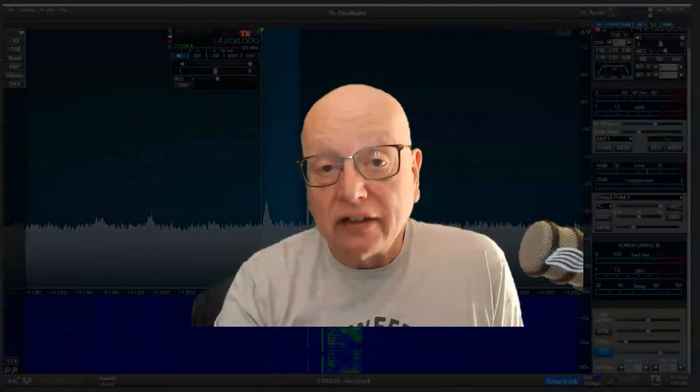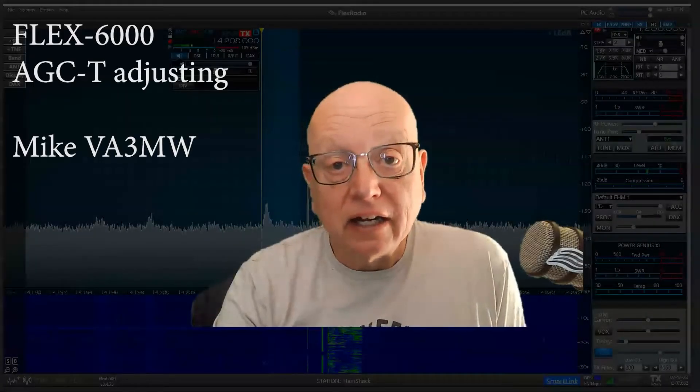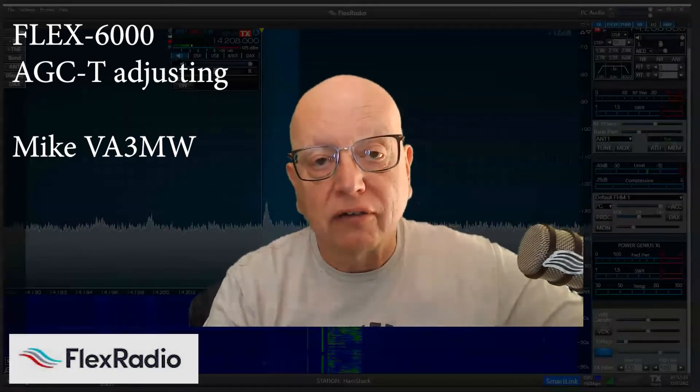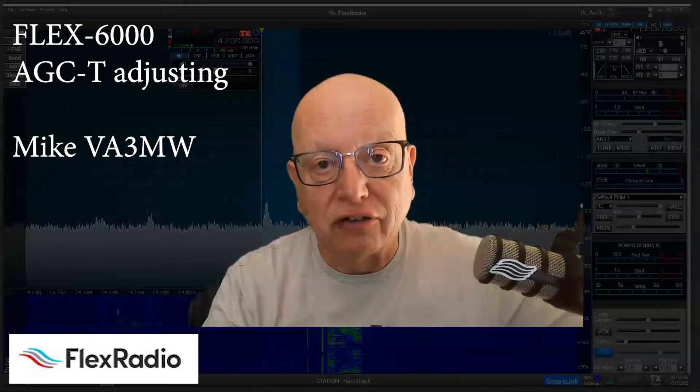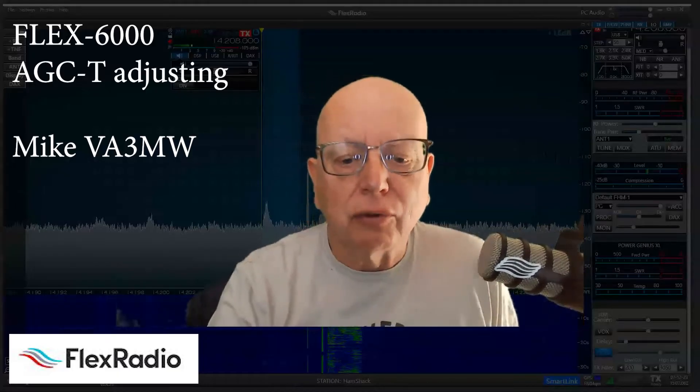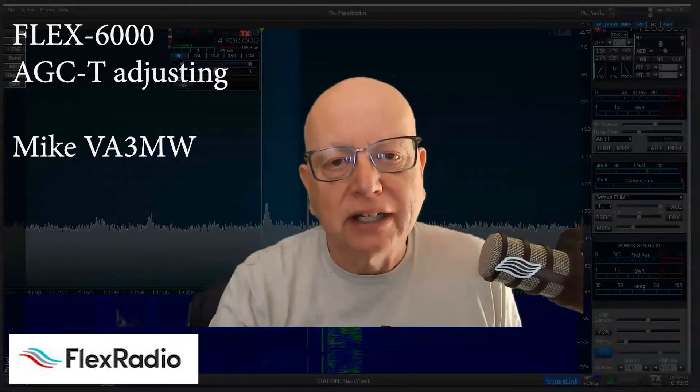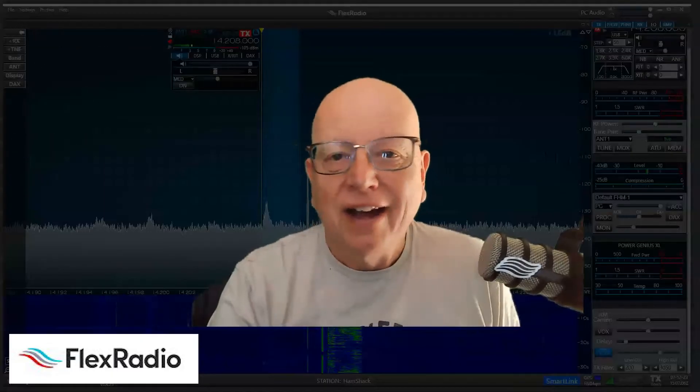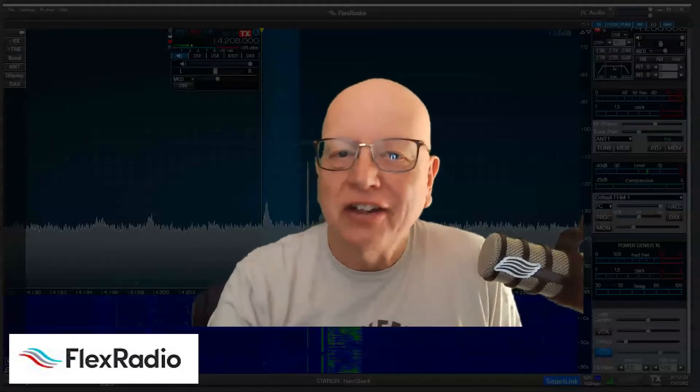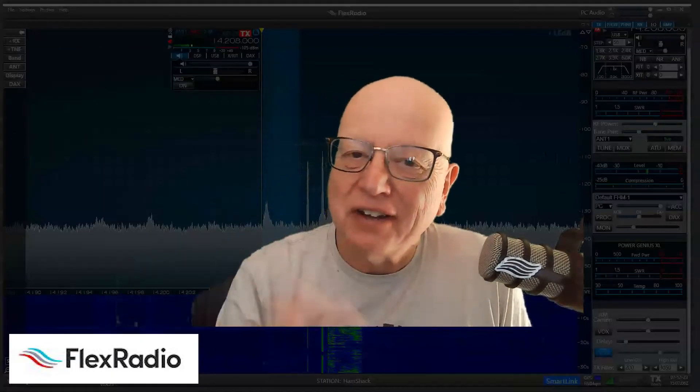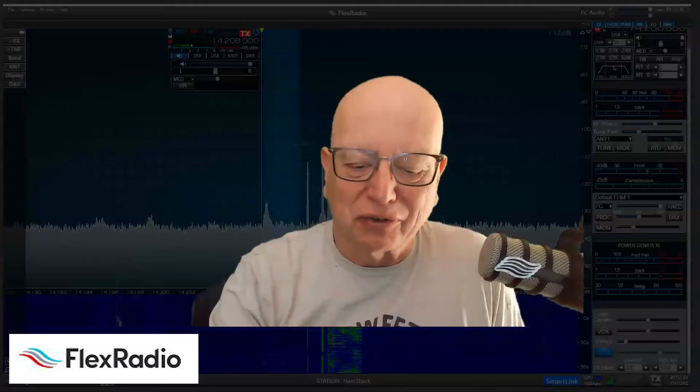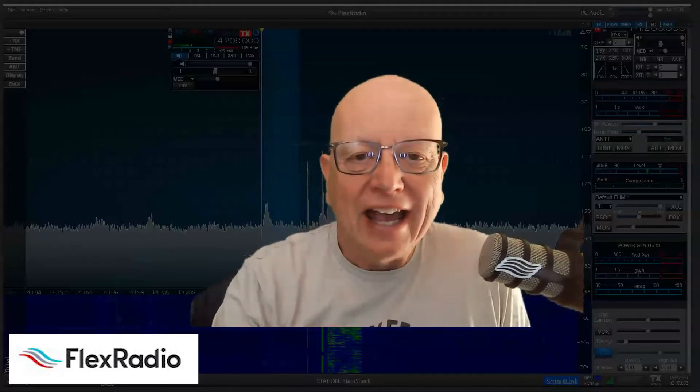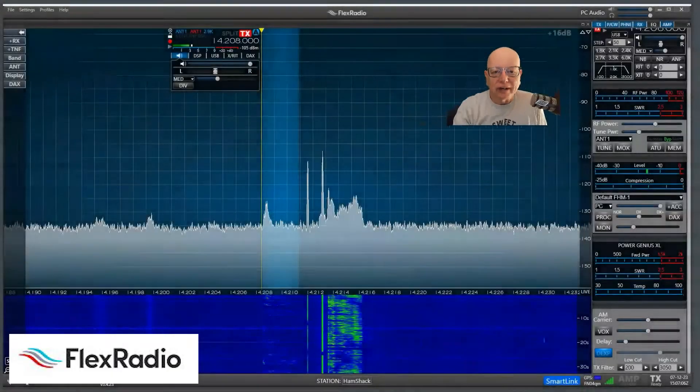Hi, let's have a look at the automatic gain control threshold and how it works on a Flex 6000 series radio. It's one of the more powerful receiver tools and something you really need to look at right away after first getting on the air for the first time after finding the VFO and the volume control, hooking up the power and your antenna.